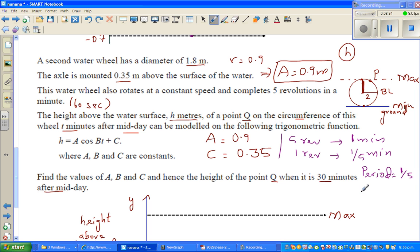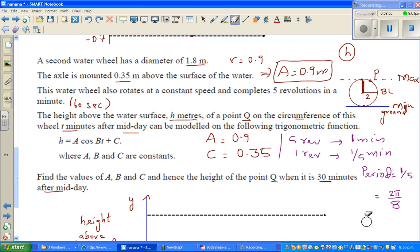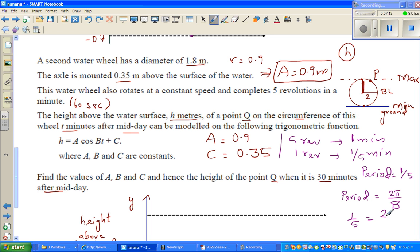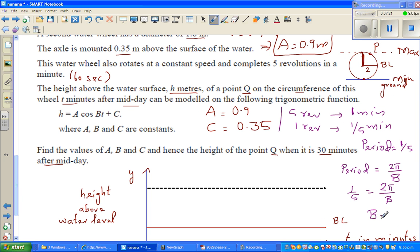The formula for period is P = 2π divided by B, where B is the coefficient of the variable. We know the period, so 1/5 = 2π over B. Cross-multiplying, B is nothing but 10π.